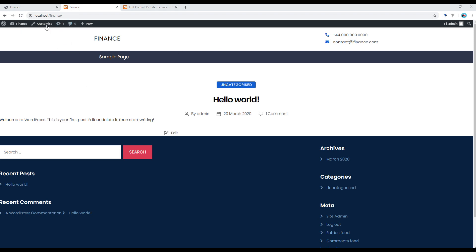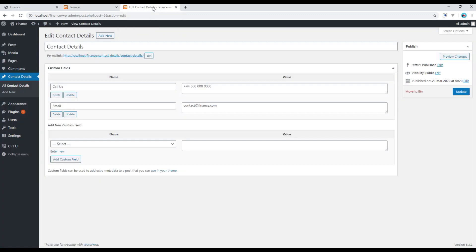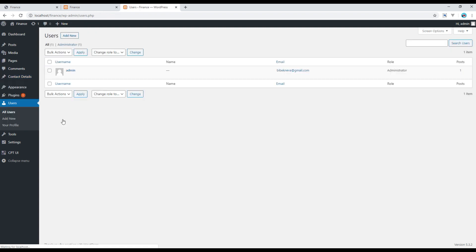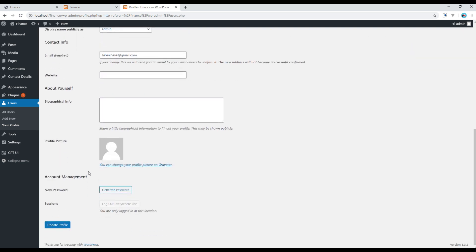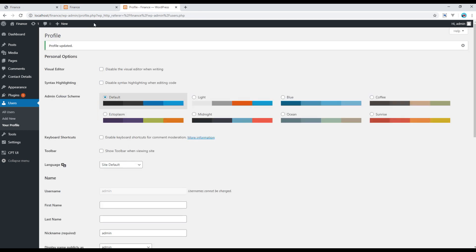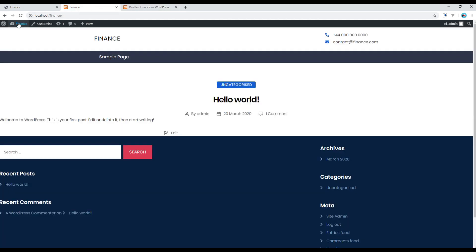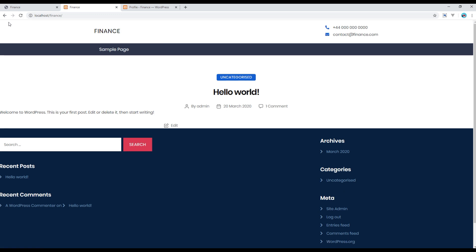Finally, if you want to remove this admin bar, then go to the admin panel, go to Users, click All Users, click on Admin, and then uncheck this Toolbar. Click on Update Profile. And now if you refresh the site again, then you should no longer see the toolbar. Great.